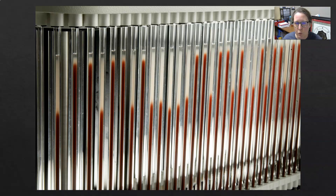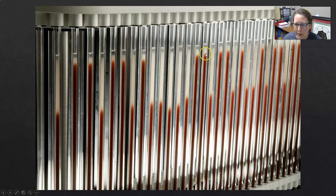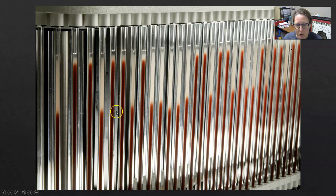This image shows what the SED rates can look like on different samples. A normal SED rate would be like these, where the red cells have barely had time to settle in that one-hour time frame. The elevated samples shown here have more settling of the red cells in the same time frame.